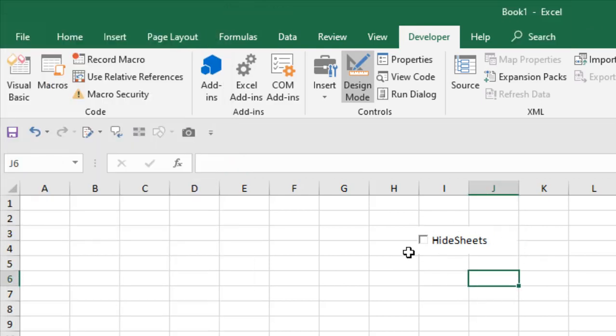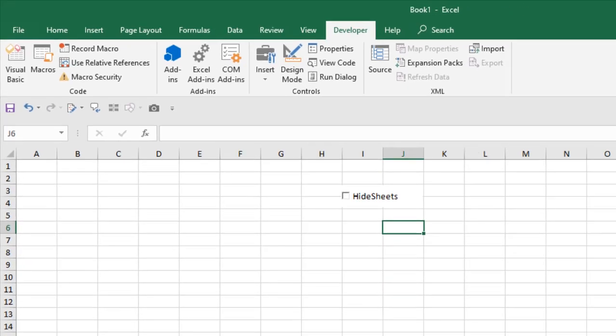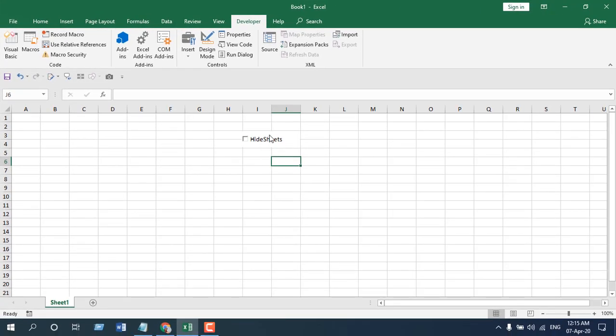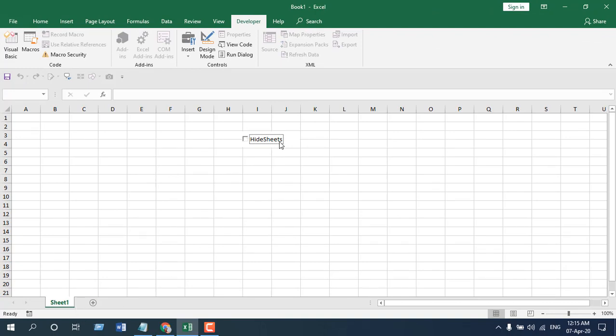Click on design mode again and now it's ready. Check mark that - Sheet 2 is here. Uncheck it - Sheet 2 is gone.